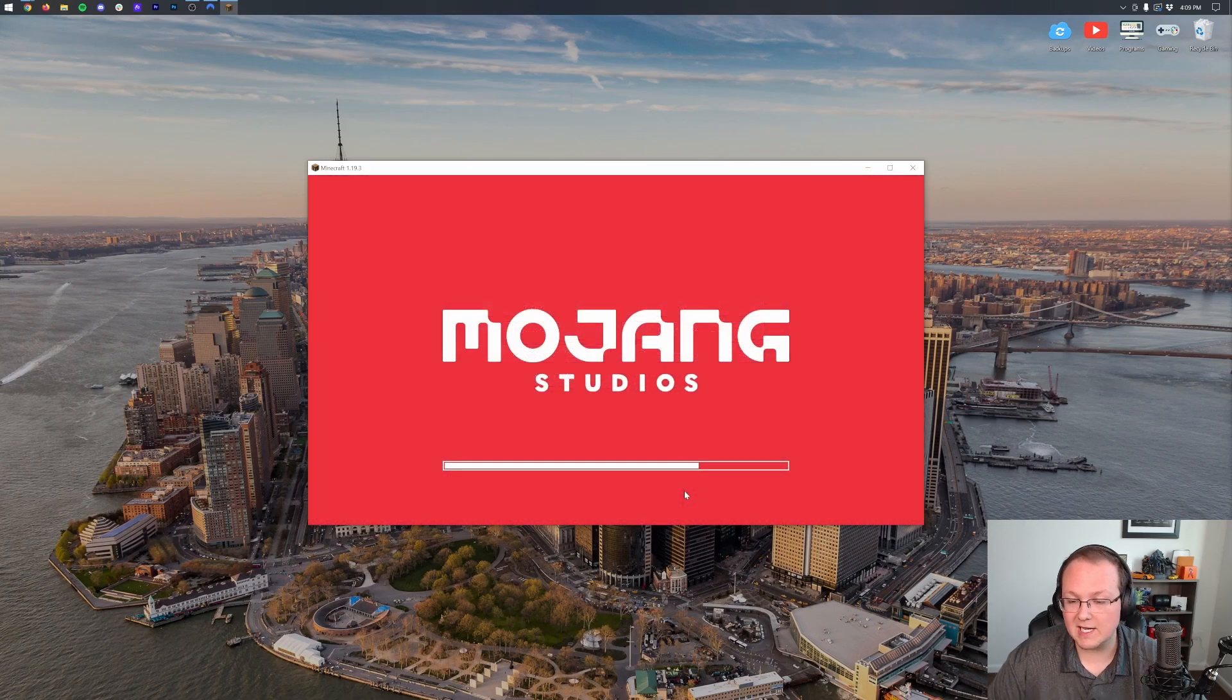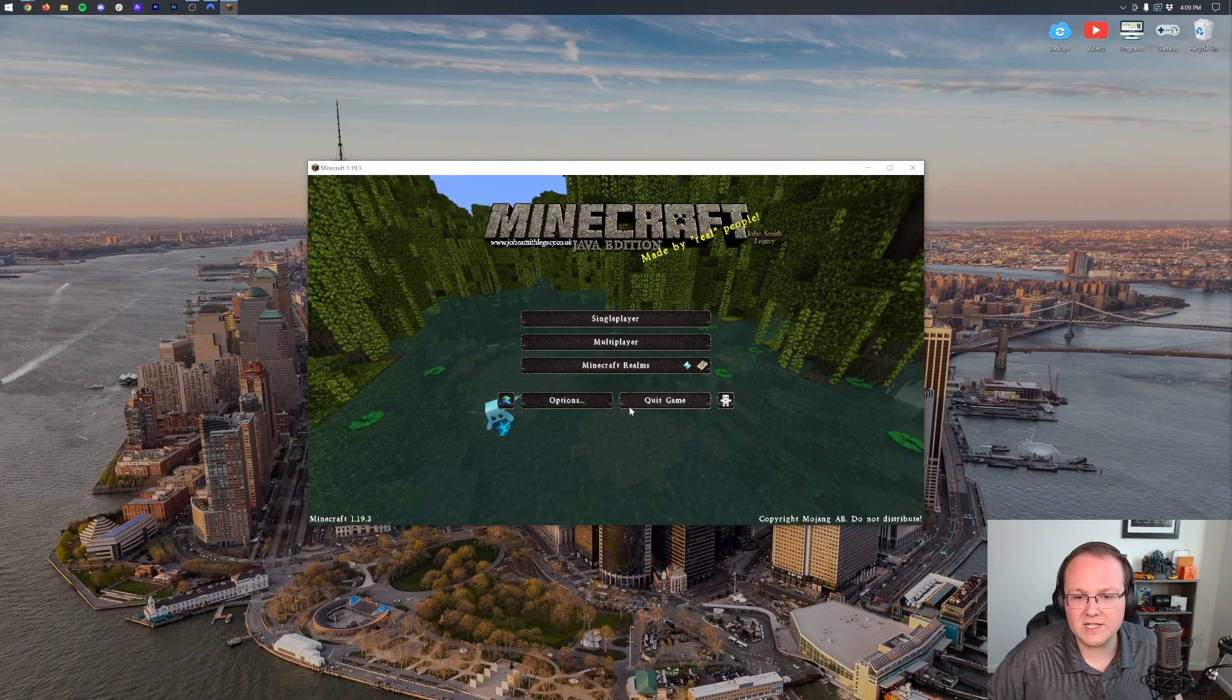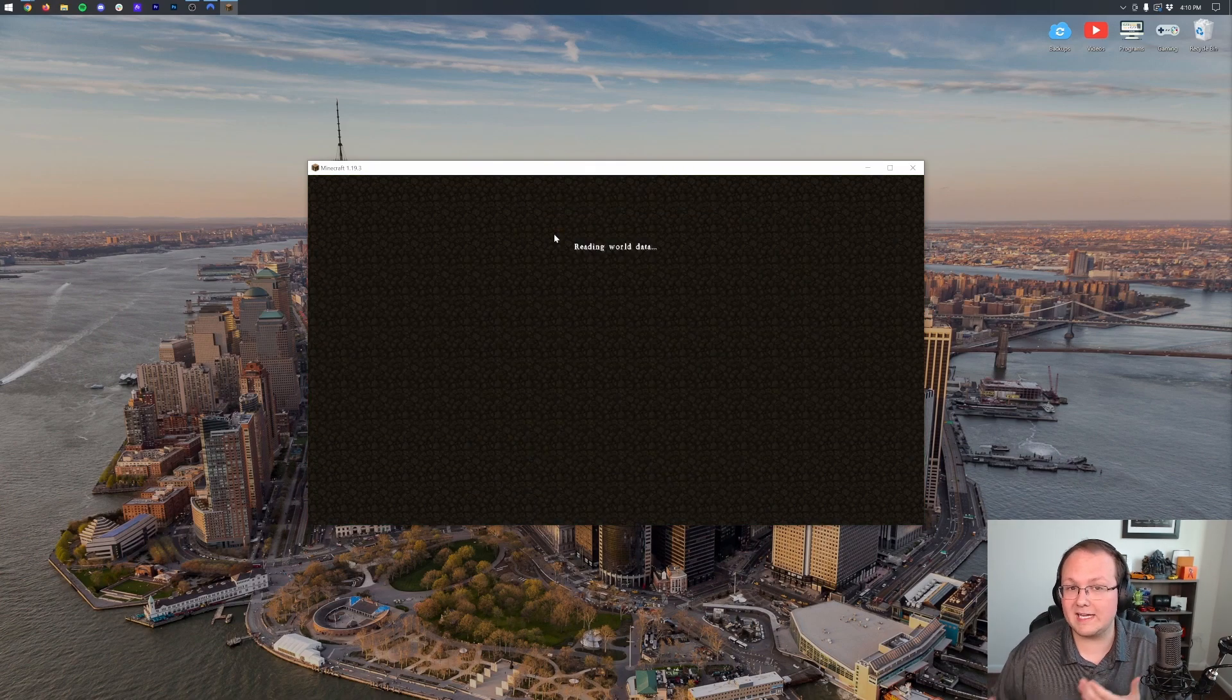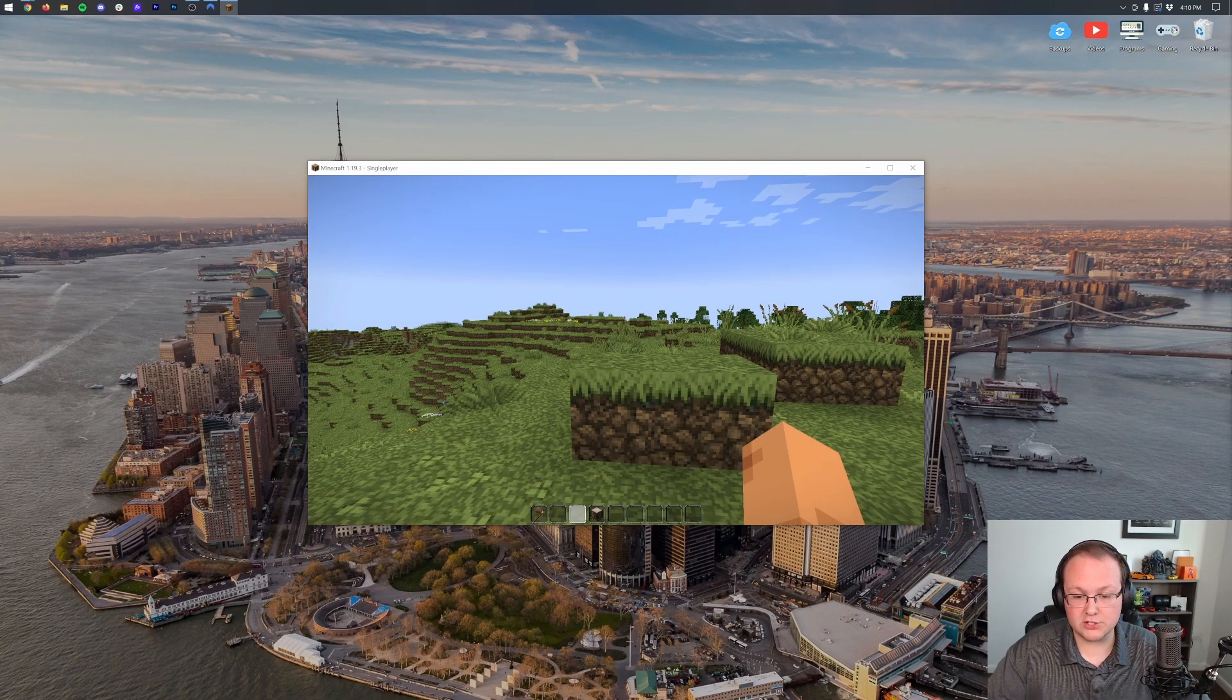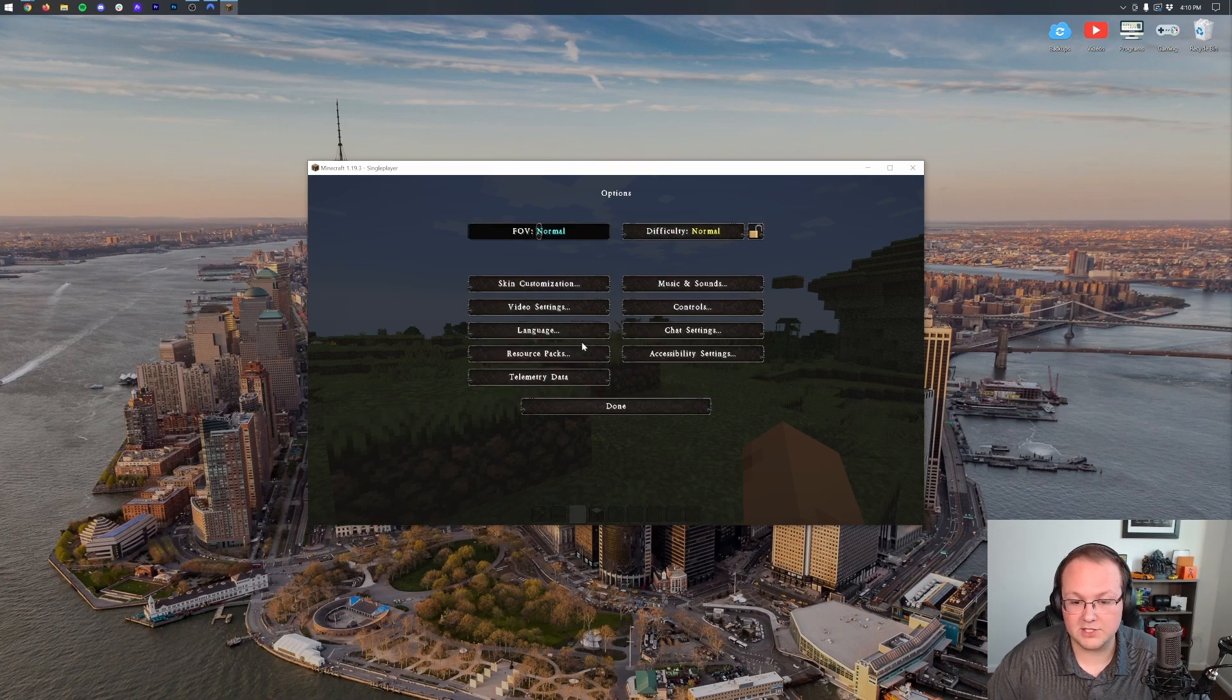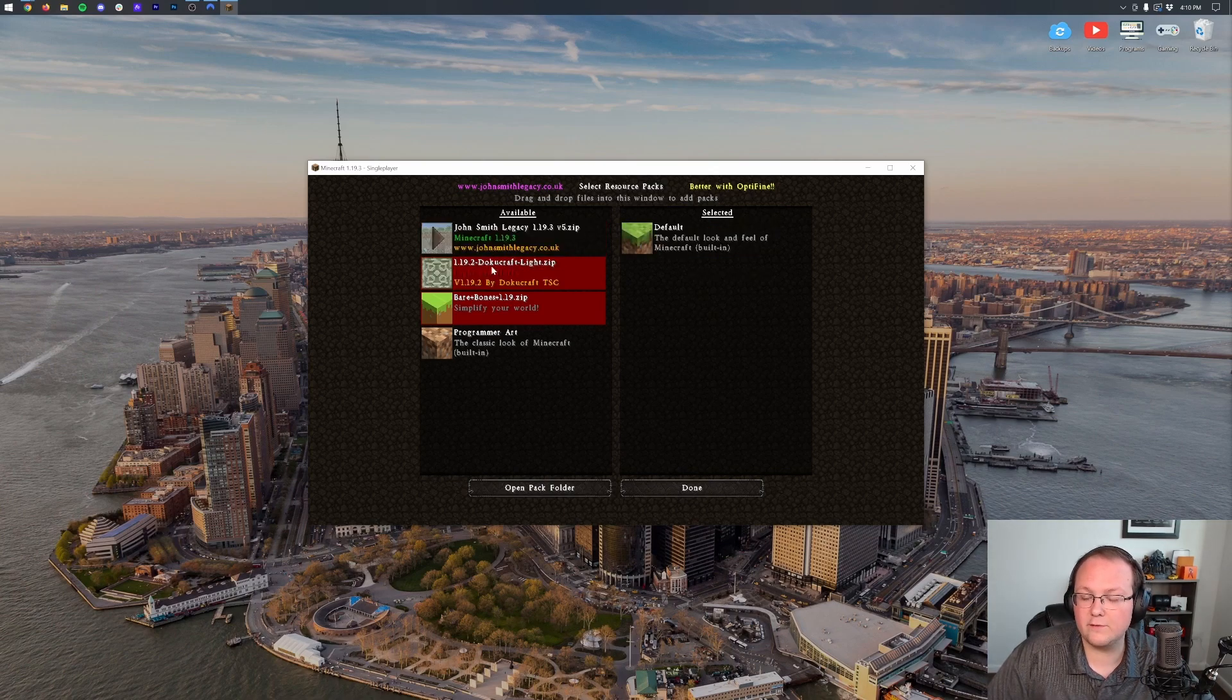When we click Done, Minecraft is going to reload altogether, and boom, now we have this brand new look of Minecraft. We can actually join in-game and even switch Resource Packs directly in Minecraft. To do this, once you're in-game, just hit Escape, and then you want to go into Options, Resource Packs, and then we can uninstall a Resource Pack or remove it by clicking on this little arrow.